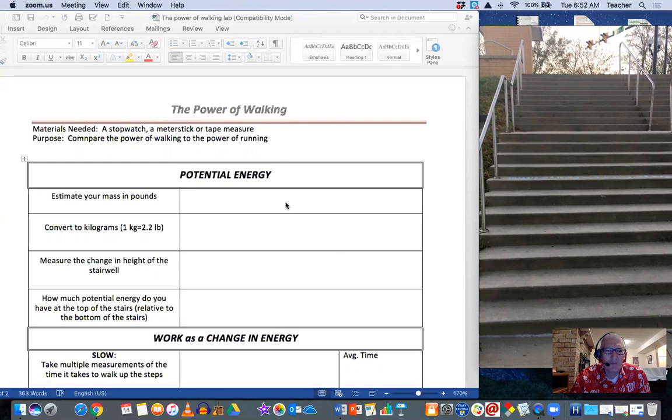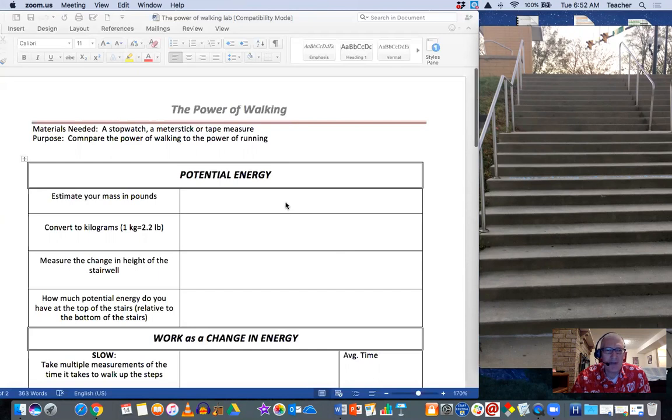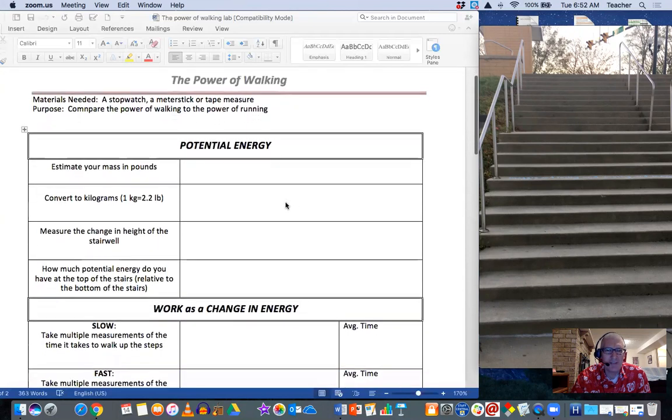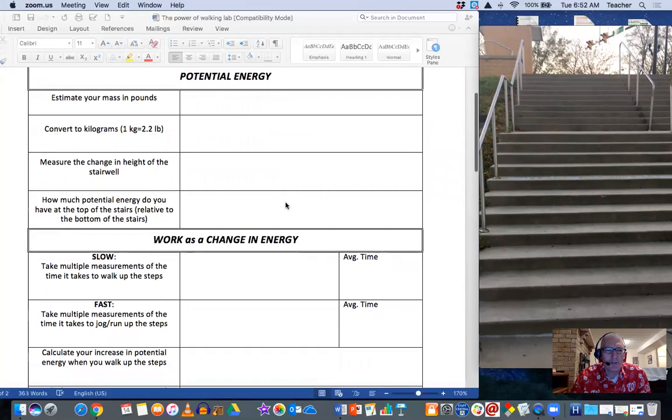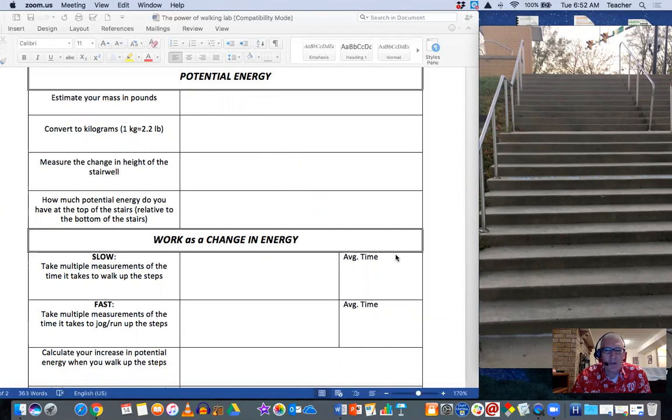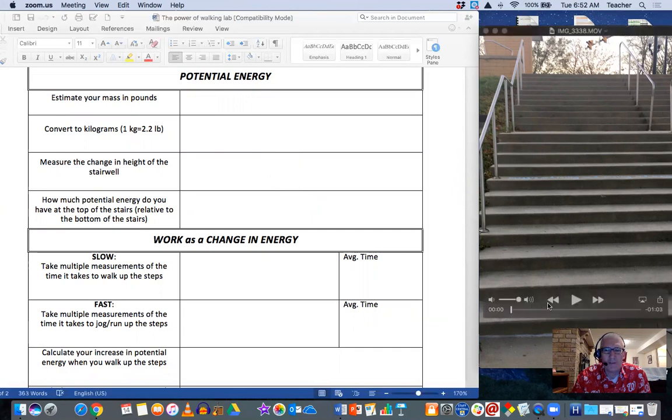So first off, estimate your mass in pounds. I'll leave that to you. Do a little conversion of it from pounds into kilograms. Measure the change in height of the stairwell.